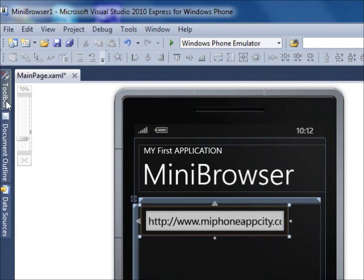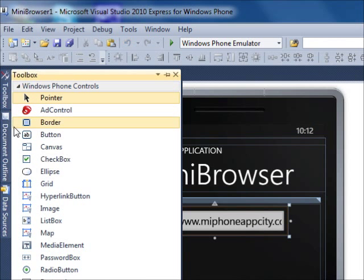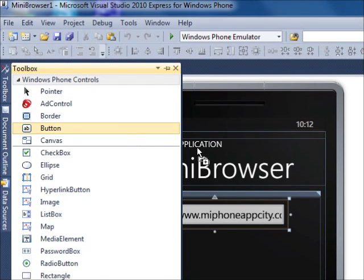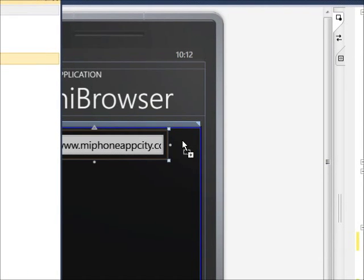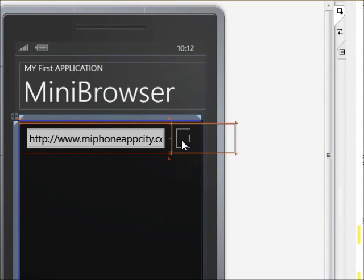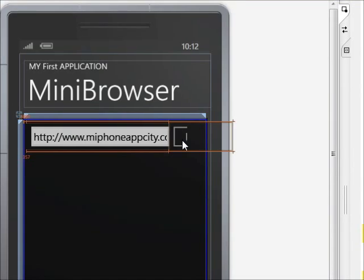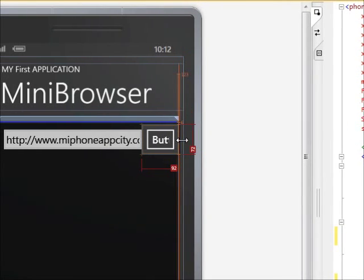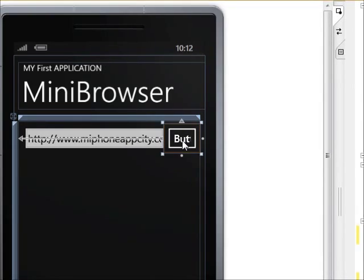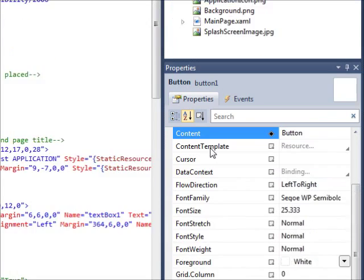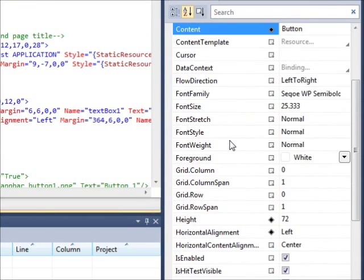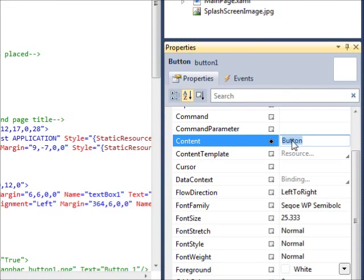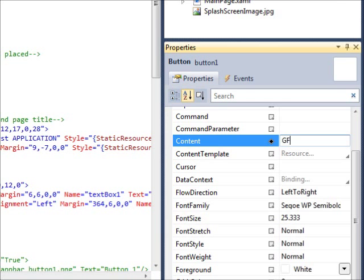Now, we're going to go back to the Toolbox. We're going to add in a button. So, we're going to put a button here. This button's going to be our Go button. So, we're going to put it right here. Adjust it so it fits in there. We're going to click on it. Go back to Properties. But this time, we're going to go to where it says Content. Click on that and call it capital G and O.